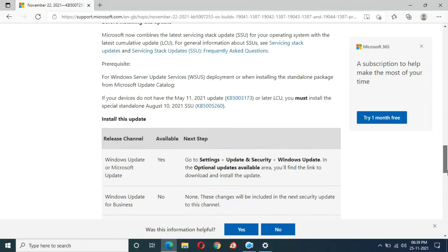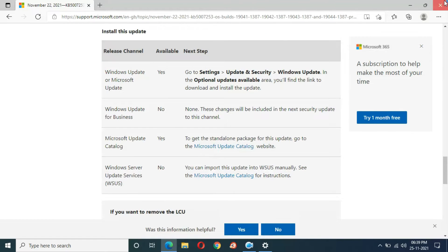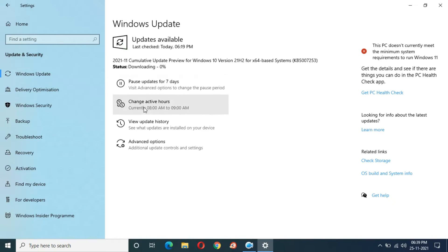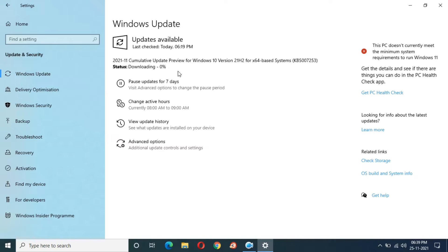When you are ready to download, select 'Download and Install.' I am going to download and install it now — just select 'Download and Install' and you can see downloading has started. As I mentioned, my previous experience with the feature update to Windows 10 version 21H2 was very good. It might take some time as it is 645.6 MB in size, so you can minimize the window and do other tasks.